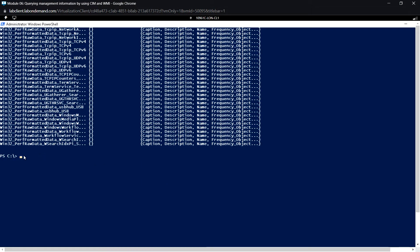As mentioned, CIM commands do support auto-completion. For example, if we type Get-Cim and use the Tab key, we get command completion. However, for WMI commands, tab or auto-completion will not work.